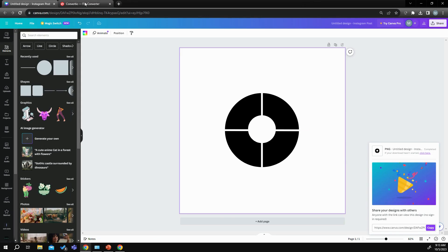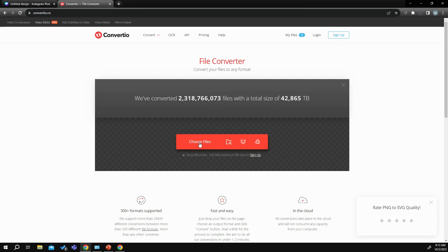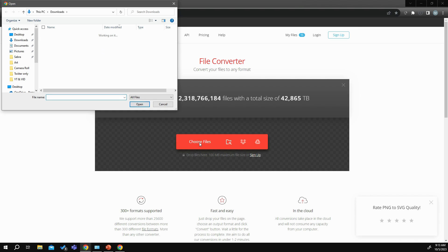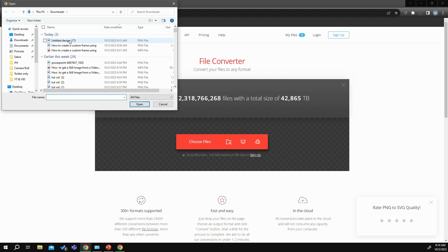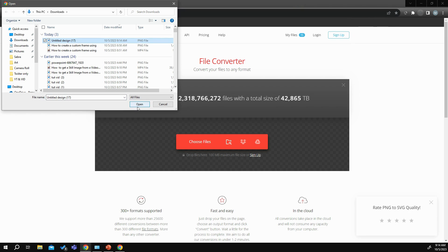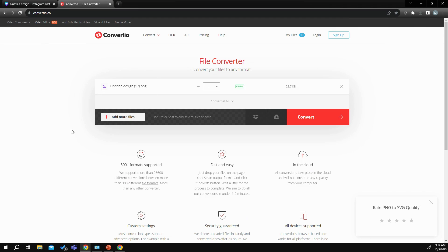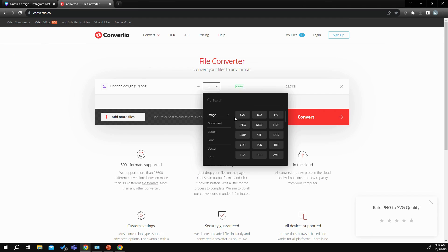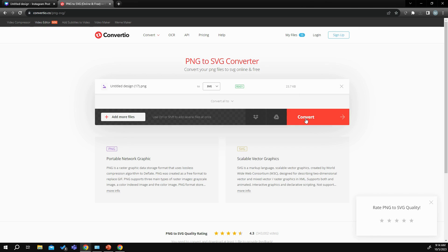And while it's downloading, I'm going to come over to this website called Converto.co. So over here, what I'm going to do is choose my file. I'm going to convert it to SVG, then I'm going to push Convert.